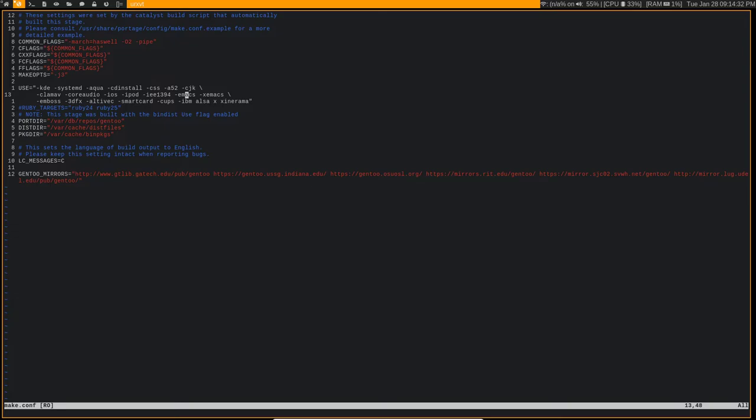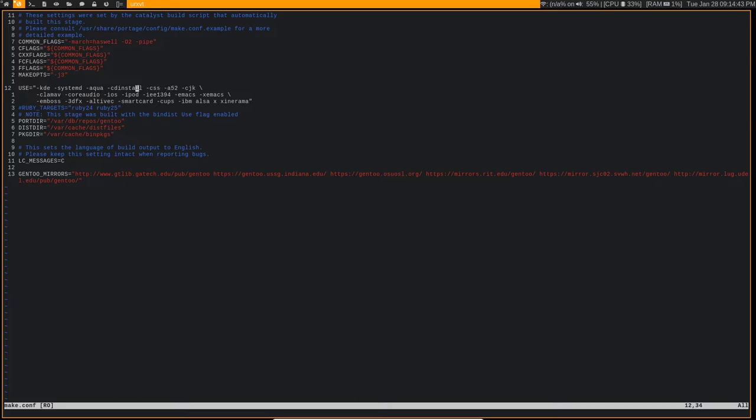So every single package, and actually I have some that I'm enabling here, like Alsa and X. I should probably play around with those and disable them. But anyway, every single package that I emerge on my system will automatically not get configured with these use flags.